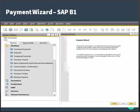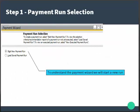The payment wizard is found in Banking as Payment Wizard. It enables you to generate incoming and outgoing payments in batches as bank transfer, checks, or bills of exchange. This is Step 1: the payment run selection. Here you have two options — you can start a new run or load a saved run for payment runs with saved selection criteria and recommendations.